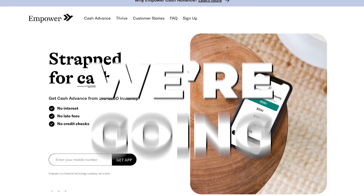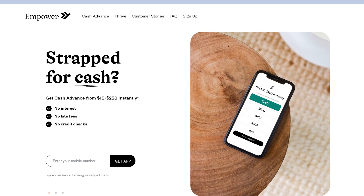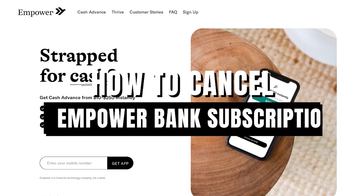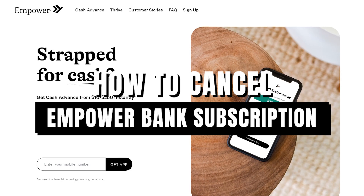In today's video, we're going to learn how to cancel an Empower Bank subscription.